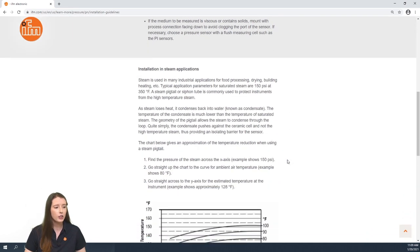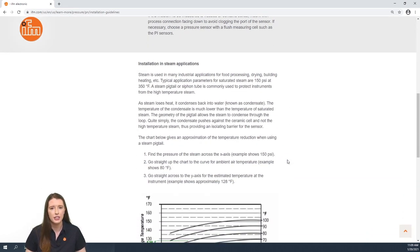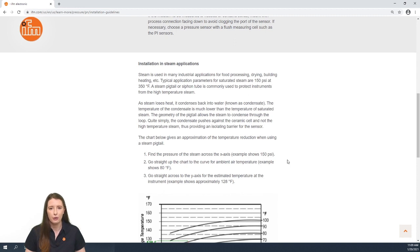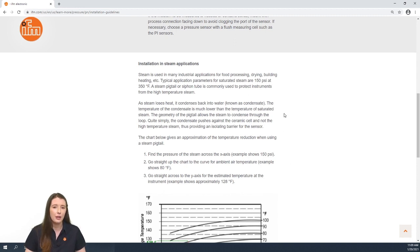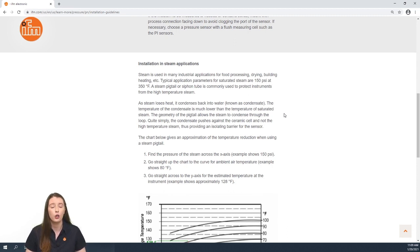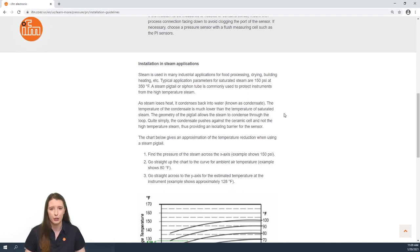Next we talk about using these sensors in steam applications. Since steam is a high temperature, we recommend using a steam pigtail or siphon tube to protect the sensor from these high temperatures. In this paragraph, we talk about the technology that is used with our steam pigtail because it converts steam back to water known as condensate and this lowers the temperature of the media to protect the sensor.